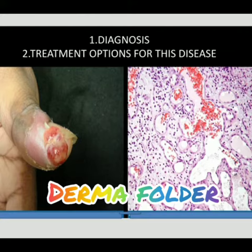Thank you for the command. My command is to examine the hand of the patient. On examination of the hand, there is a well-defined solitary flesh-colored erythematous nodular lesion extending from the lateral nail fold to the tip of the thumb.